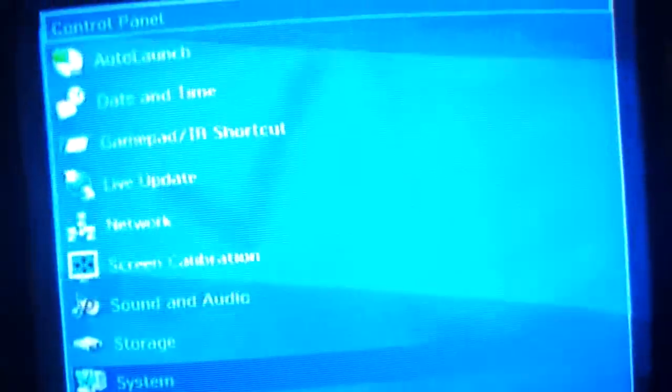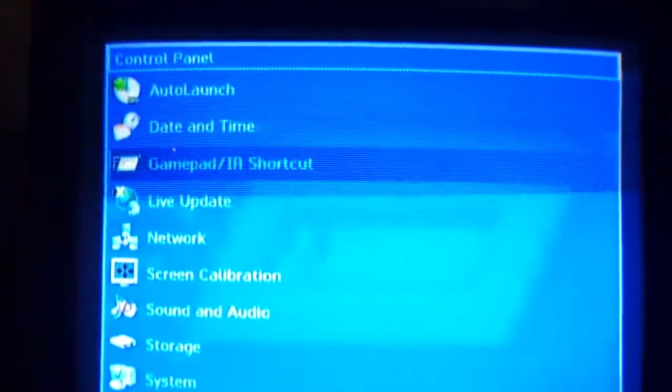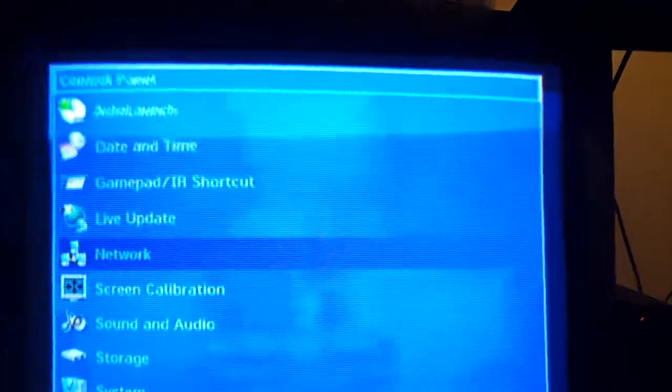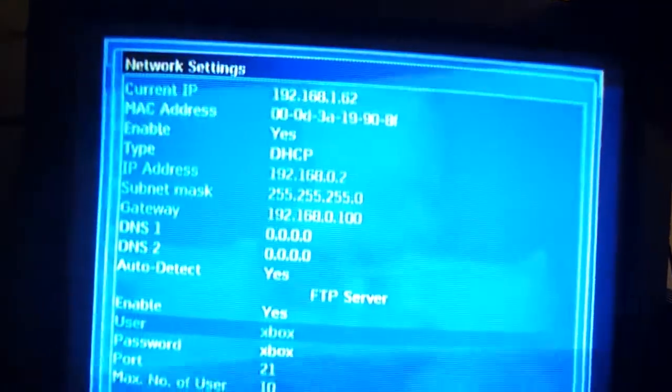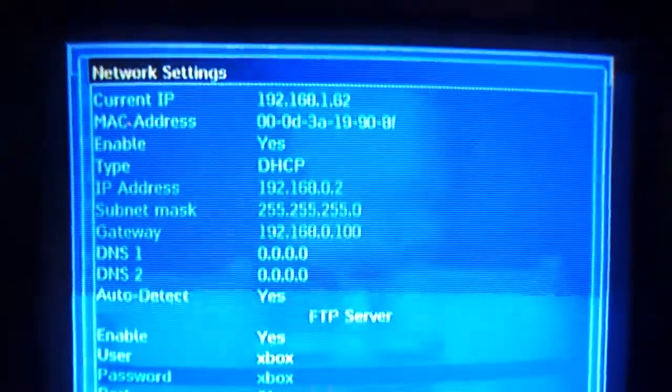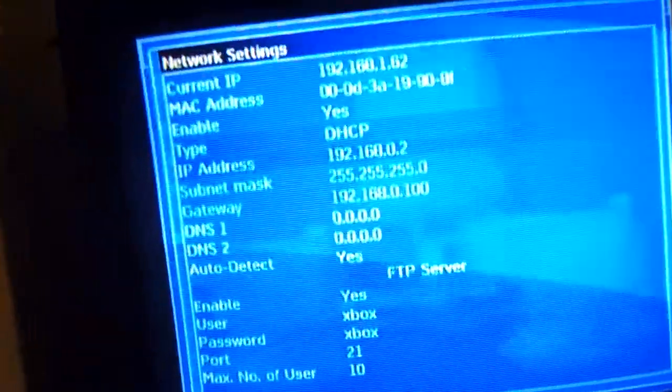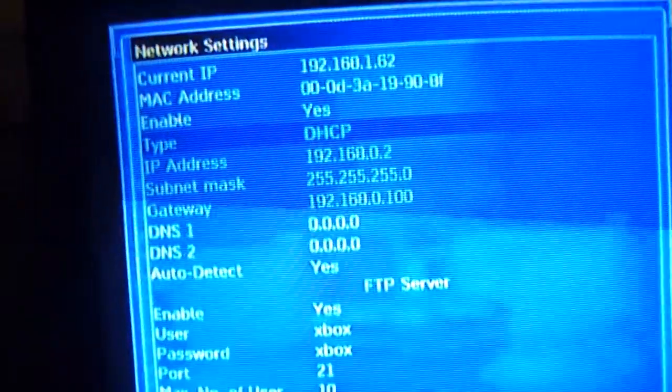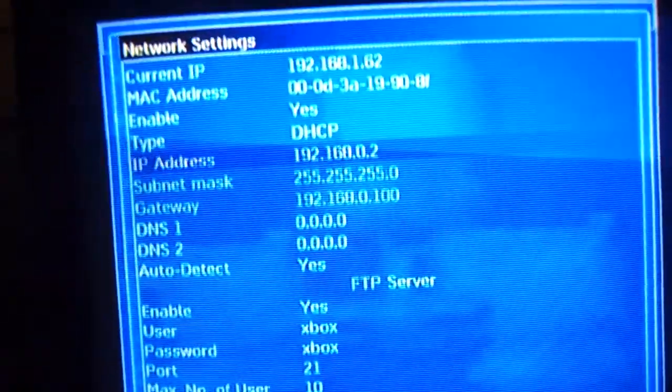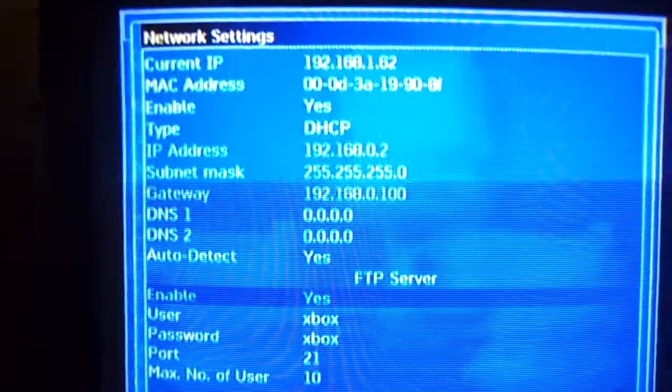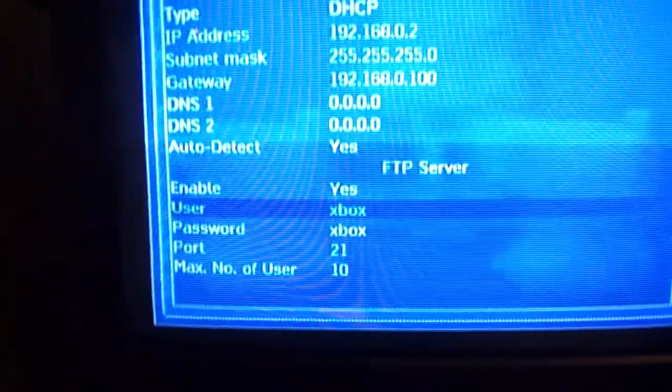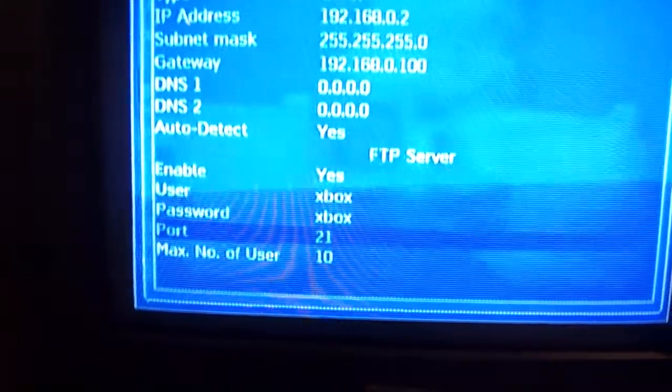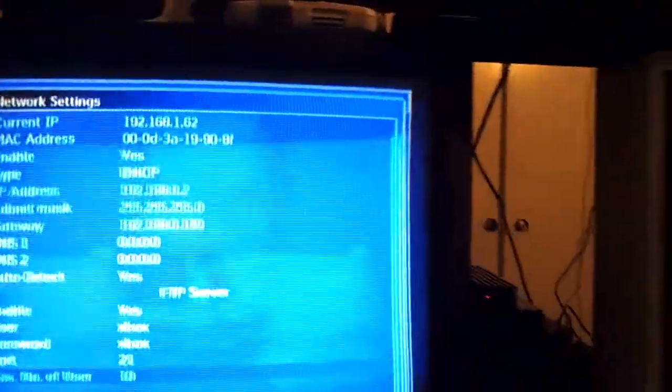You go to your network music, and then you have your IP address and your Mac. You'll want to set your type from static to DHCP. You just push left on the d-pad, set it to auto detect. Enable yes for your FTP server, username Xbox, password Xbox, port 21, maximum number of users 10.